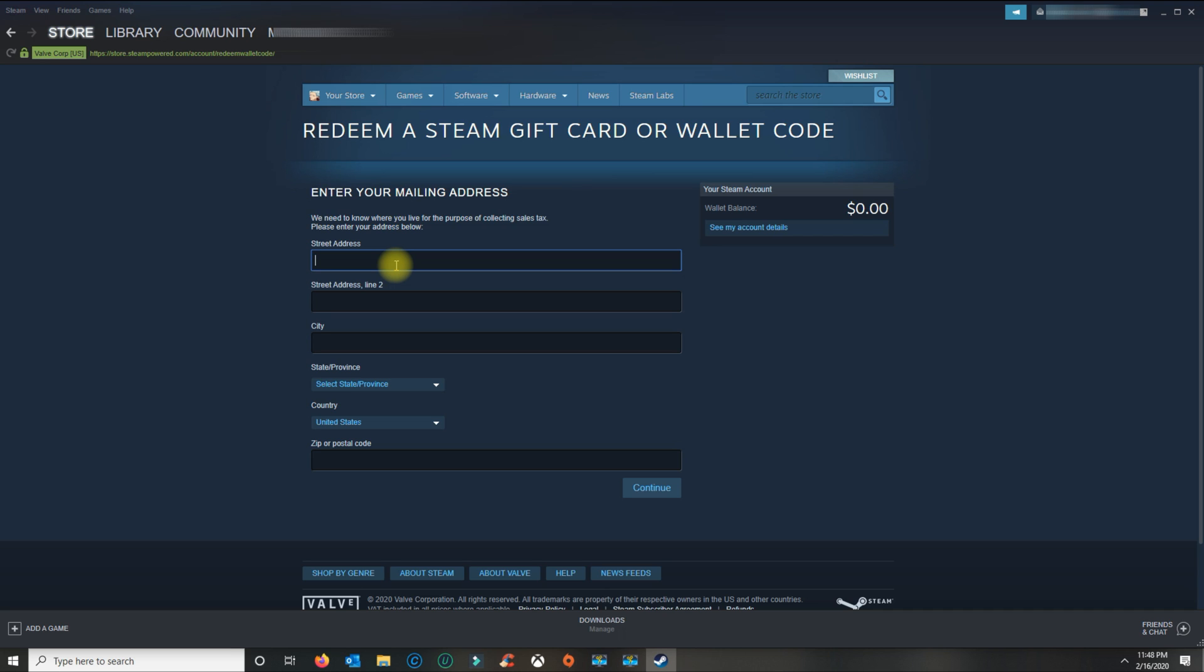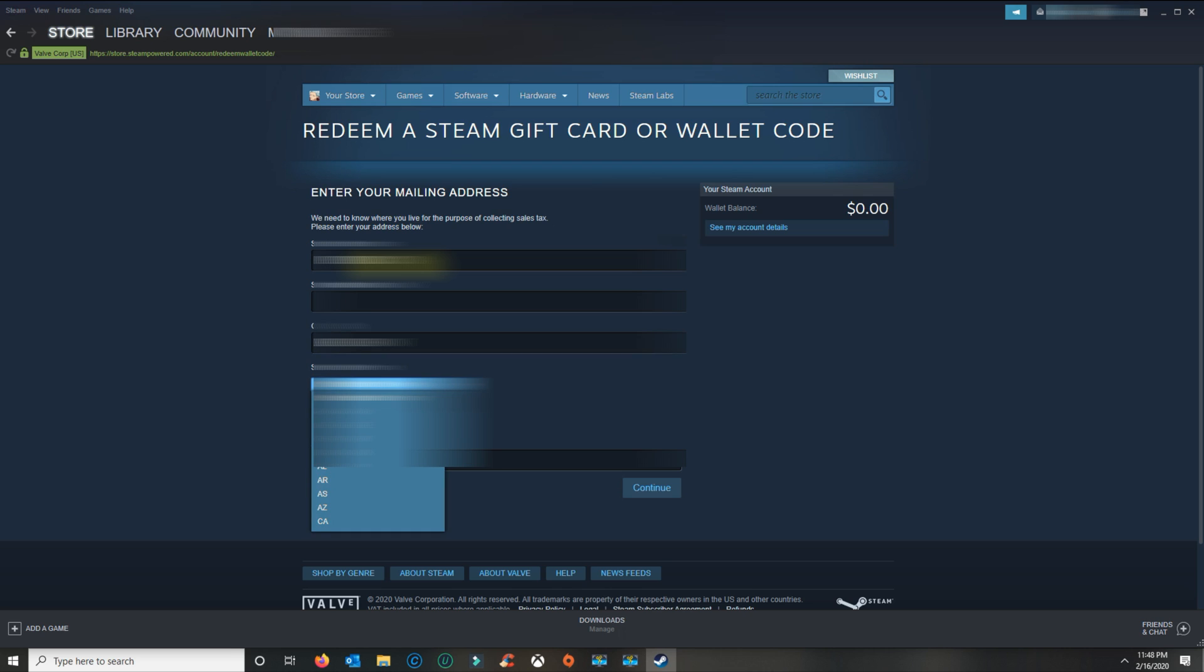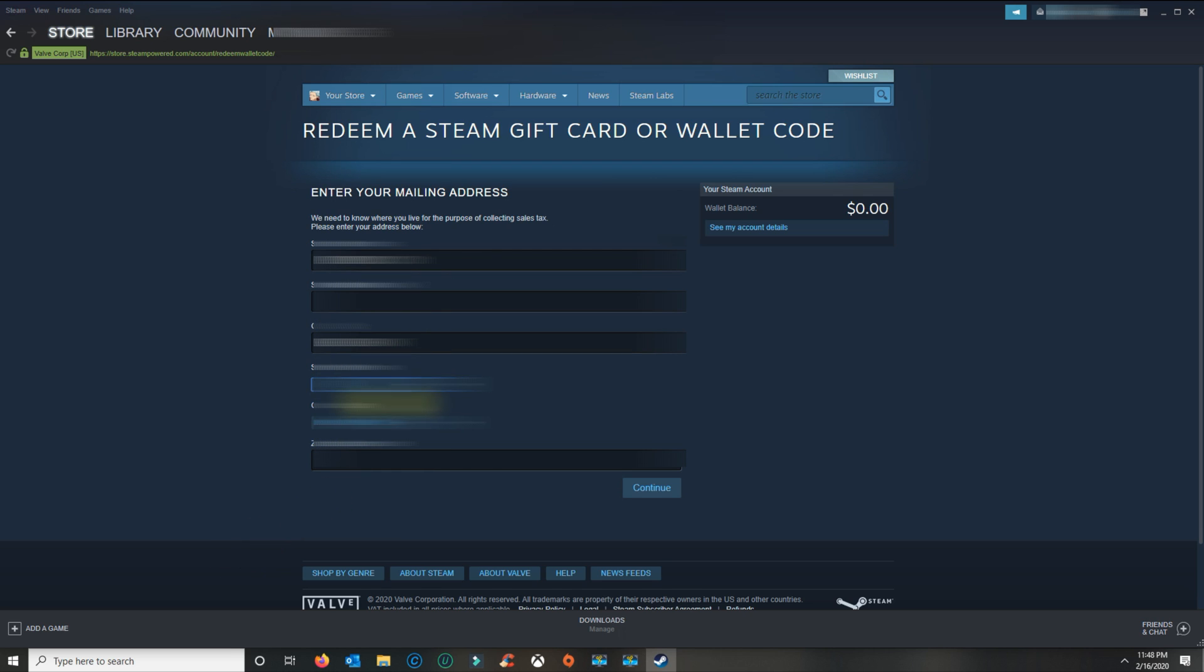Go ahead and enter your address. I have a PO box so I'm just going to put in my PO box, but you could put in your home address if you wish. I don't think the address is for them to charge you any taxes.